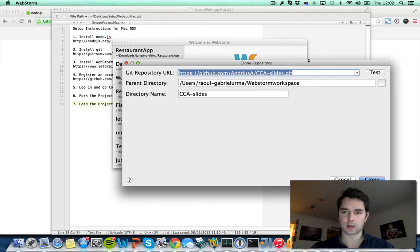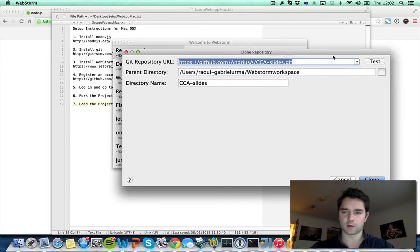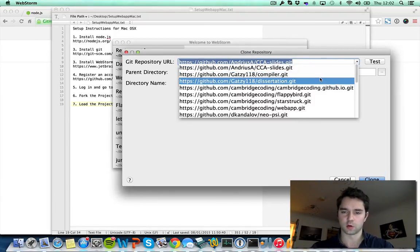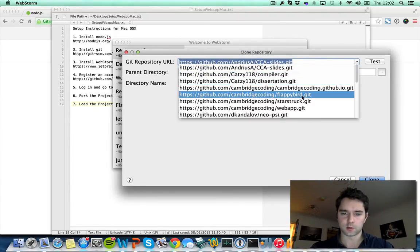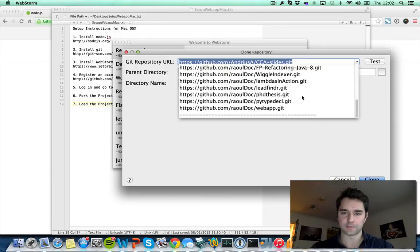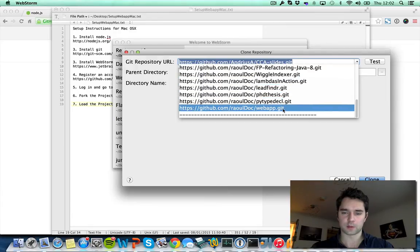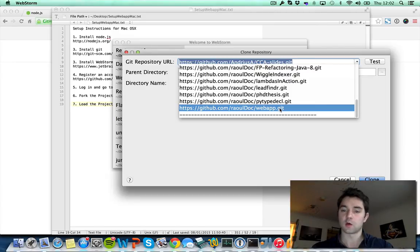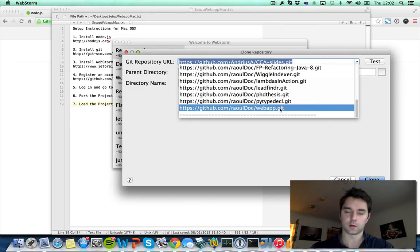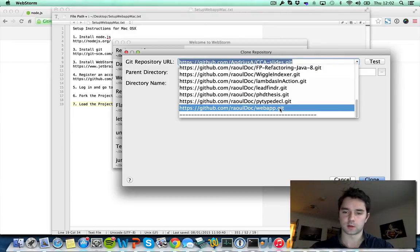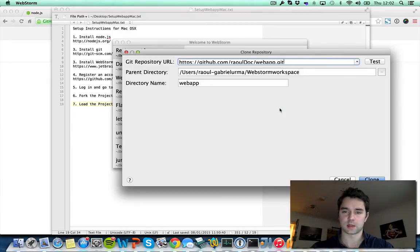Here I've got a list of projects that I already own, but you should be seeing this one. You can see it says github.com slash rauldoc which is my own username, but you want to be sure that this is your own username there. And then webapp.git. Let's select this.